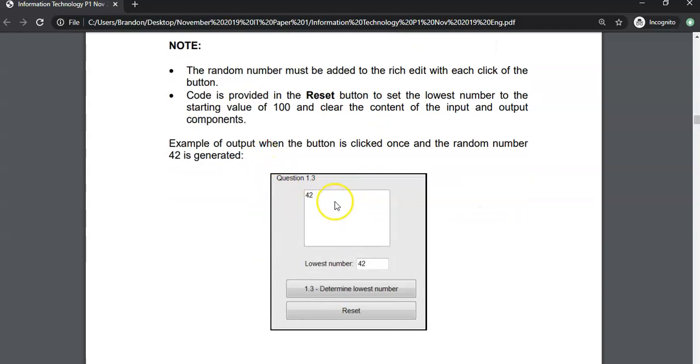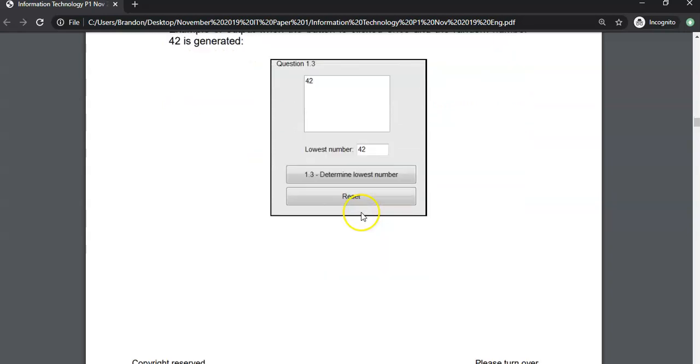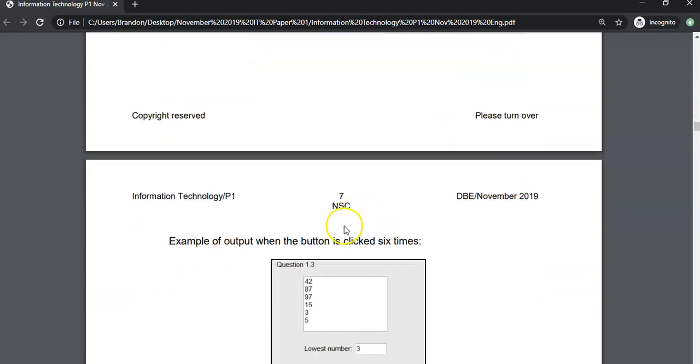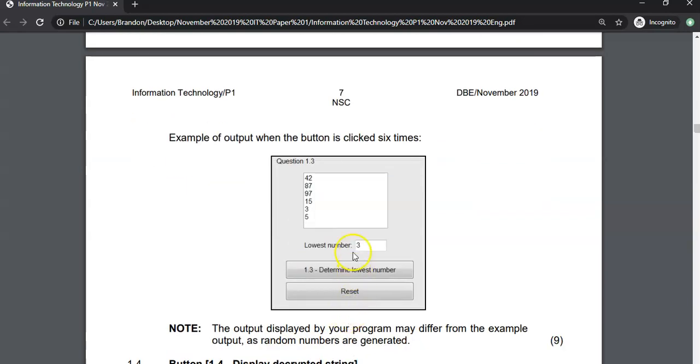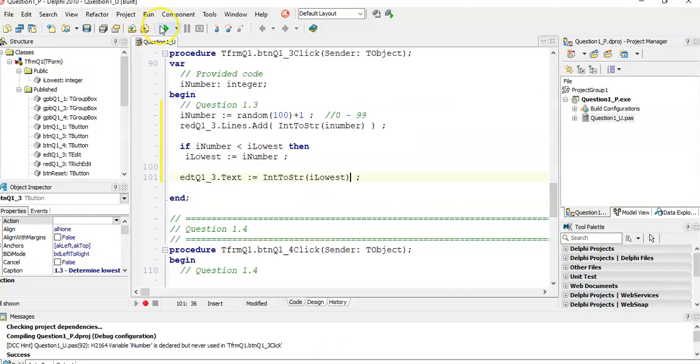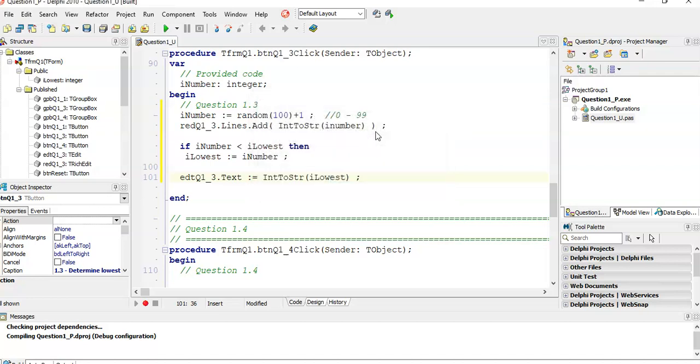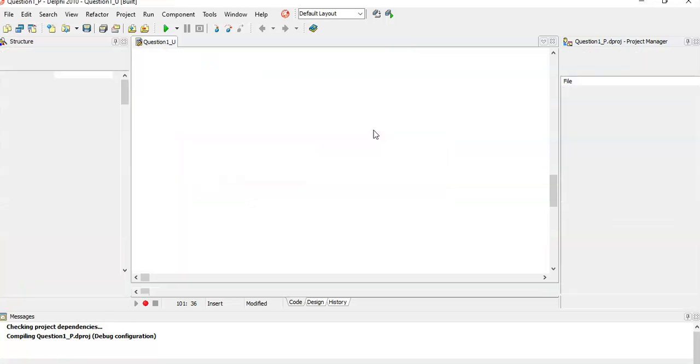Let's just double check everything. There's a reset button. So they give us some examples. Obviously because we're dealing with random numbers, our numbers won't be the same as this. You can see it goes up and down. And three was the lowest out of all those numbers. So that's what we should see.